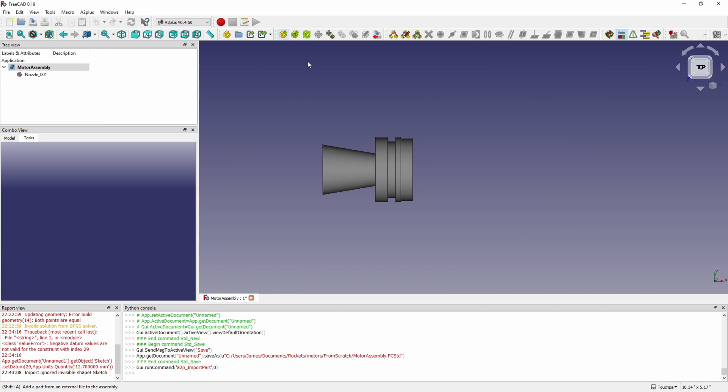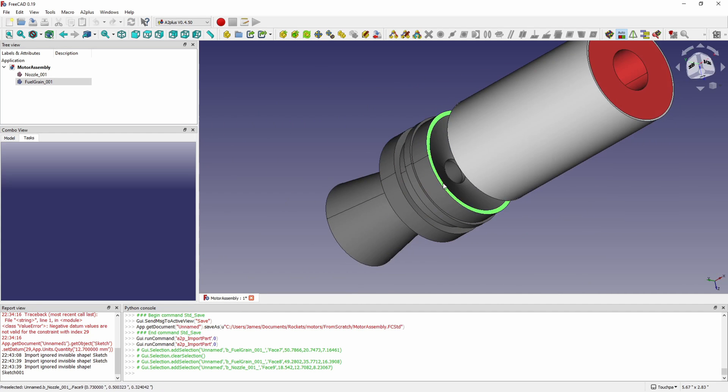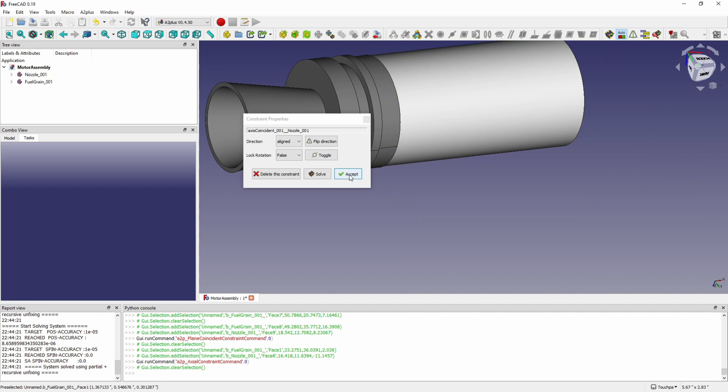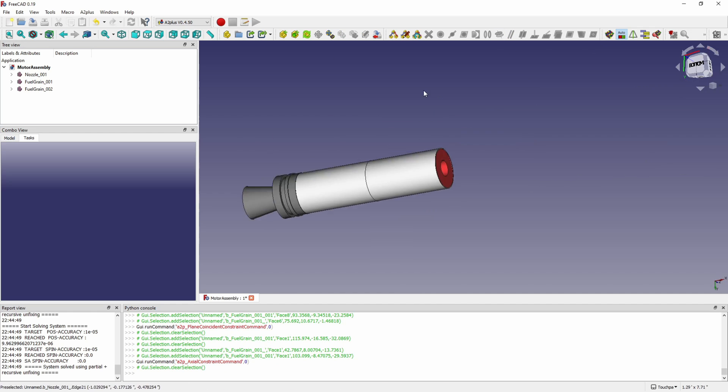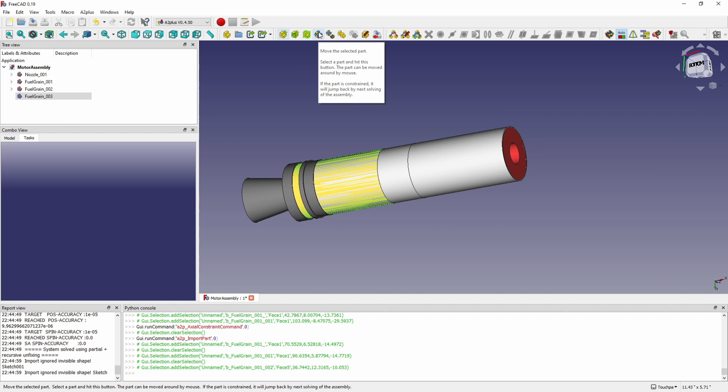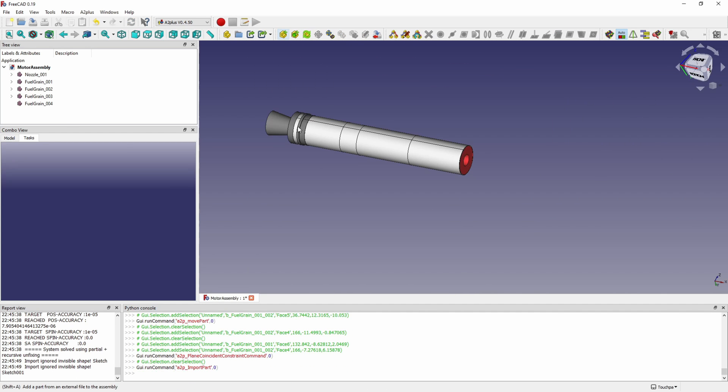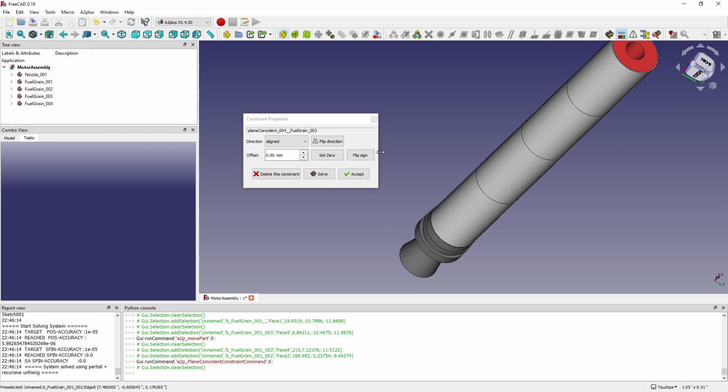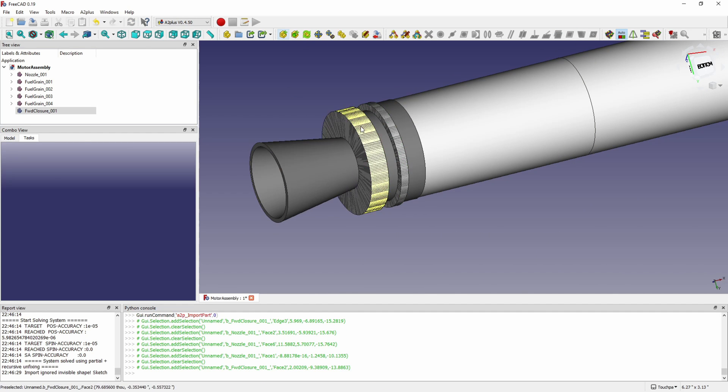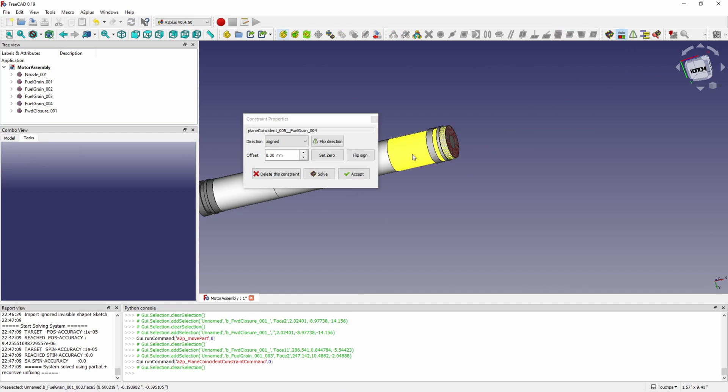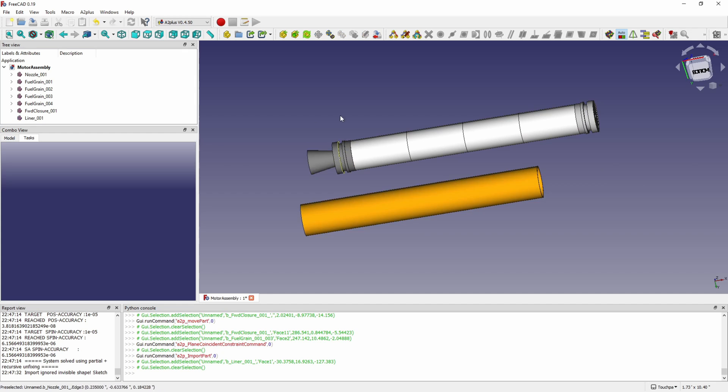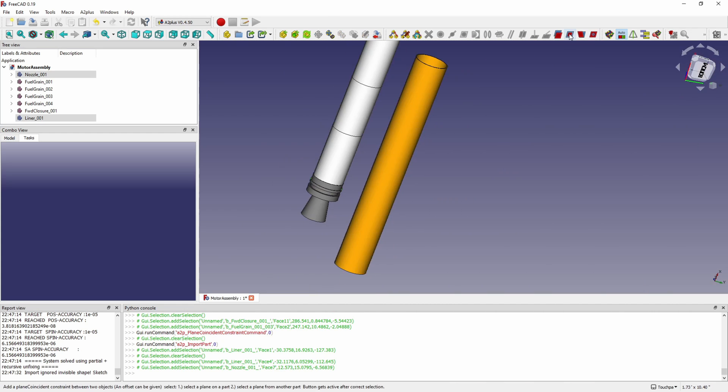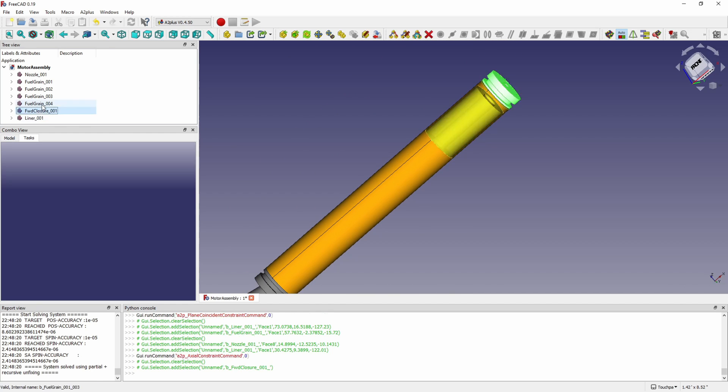Now that we have our case modeled we'll go ahead and start assembling everything. FreeCAD has an assembly module called A2 Plus that I'm using here. You just add your parts in and then you can add constraints to them. I'm adding a fuel grain and then I just do a face-to-face constraint or a coplanar constraint to make one plane from one fuel grain planar with the front of the fuel grain behind it. There's a constraint on a circular surface where you can make them coaxial. That's how we line up most of this since most of our parts are round.